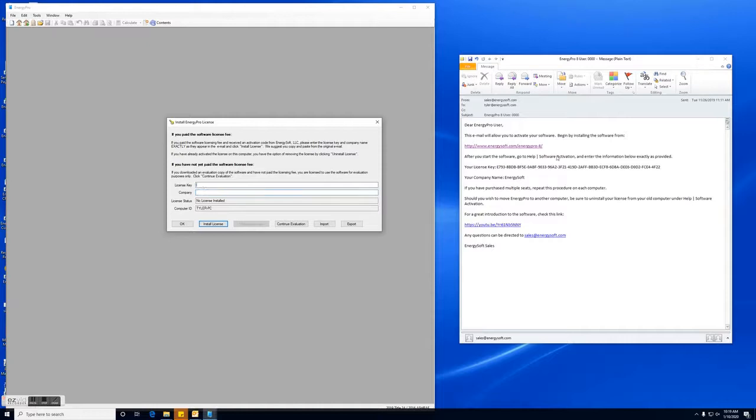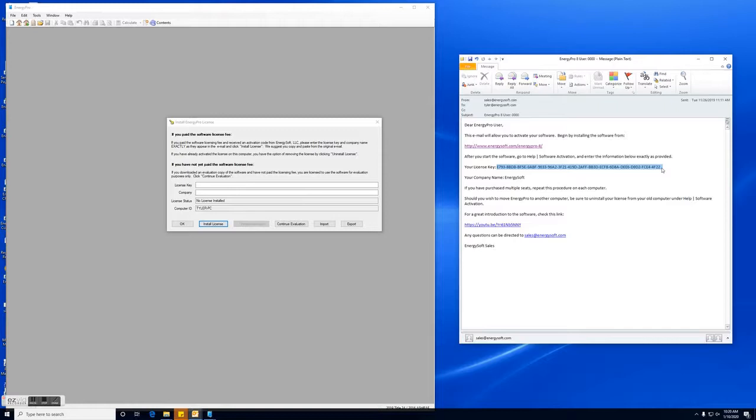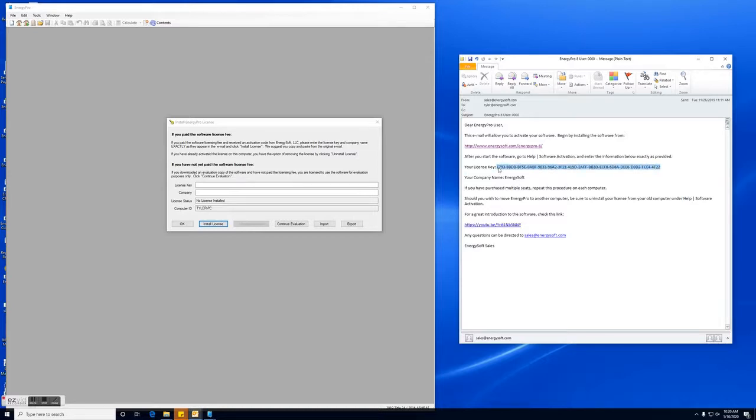So you'll want to go back to the original email you received for the activation and we'll start with the license key. We recommend you always copy and paste both the license key and the company name. And one important thing is when you copy it you can see right here I copied an extra space. You want to make sure that you don't copy any spaces at the beginning or end. So now I will redo it and you can see there's no extra spaces at the beginning or end.